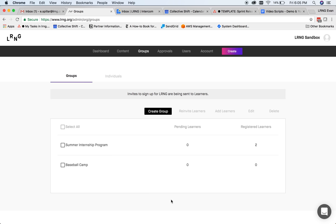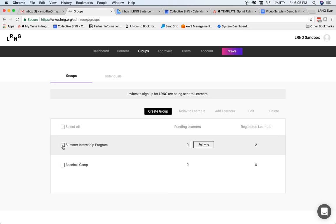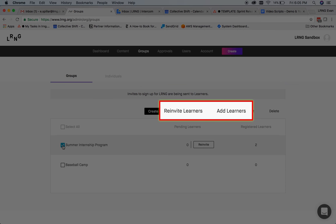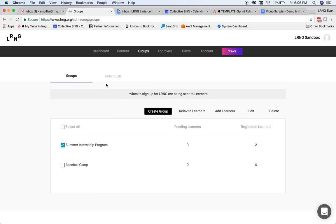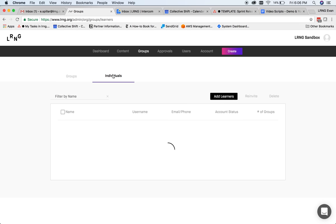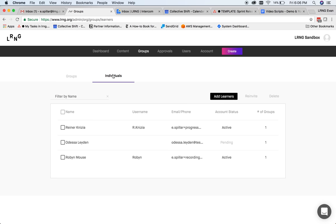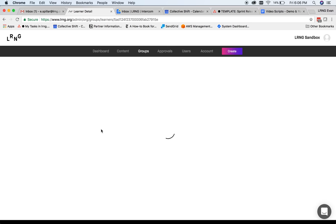If you need to re-invite users or edit your groups, you can do so by clicking the box to the left of your newly created group and selecting the appropriate action. One convenience of having your users associated with your organization is the ability to easily track their contact info and keep a record of previous submissions and content they've completed.